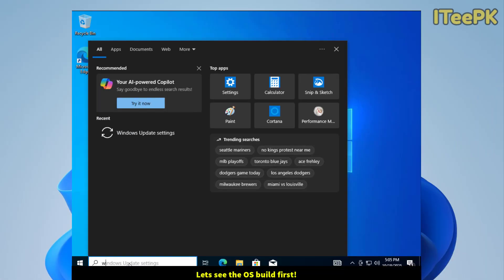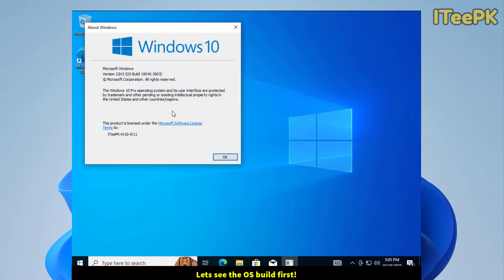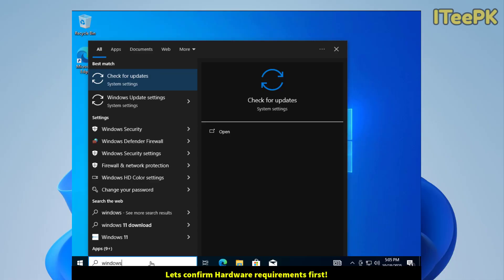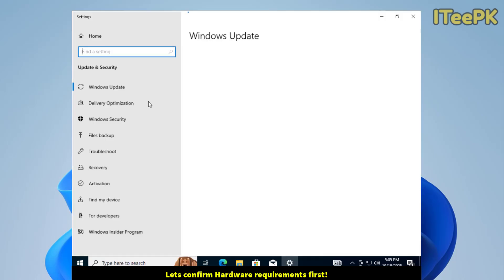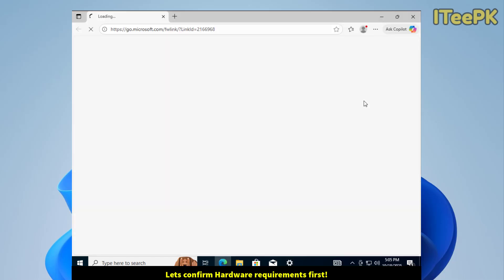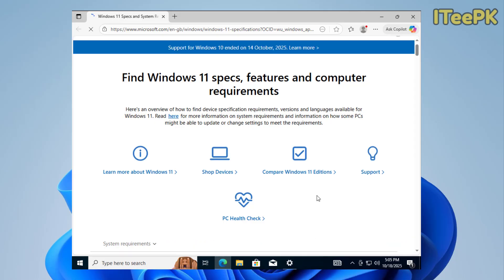Here I have my Windows 10. Let's confirm the version—that's 22H2. Now let's go to Windows Update Settings. Here we can see check hardware requirements. Before moving up to Windows 11, it's better to first check the hardware requirements and confirm if your PC meets those specific requirements. We want to download PC Health Check.